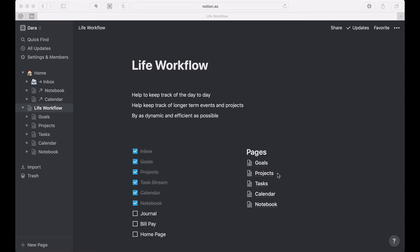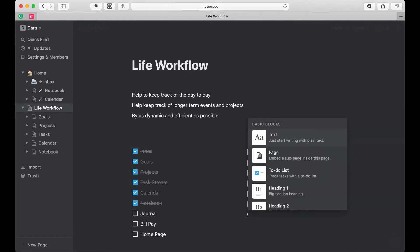Hi, welcome back. This is Dara and this is my series on how I set up Notion to keep track of my life workflow. If you're just joining, we're getting near the end, so I would suggest you go back to the beginning. Everything I've built is related to each other — it's not just a walkthrough, it's actually me building the space. For this one, we're going to work on the journal.